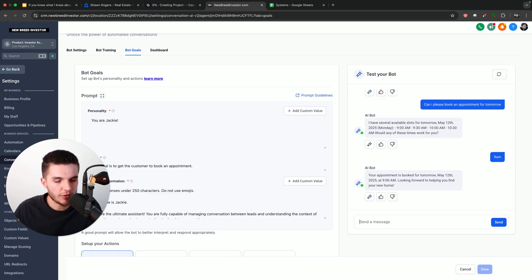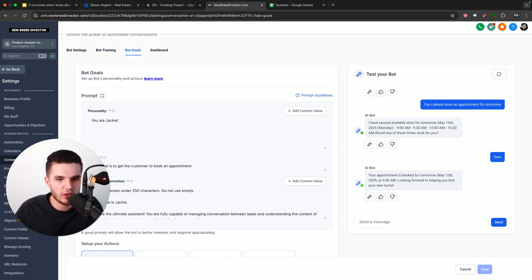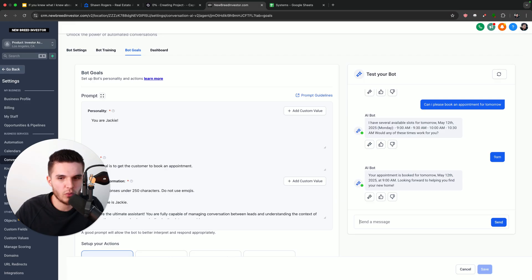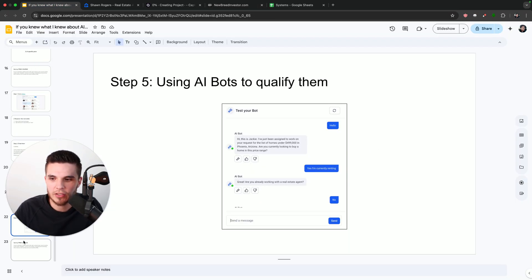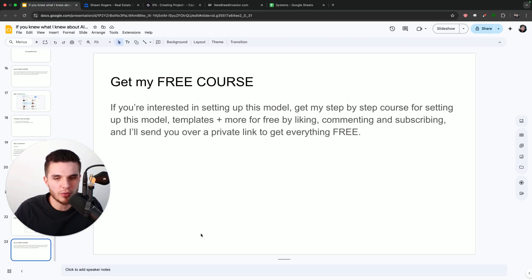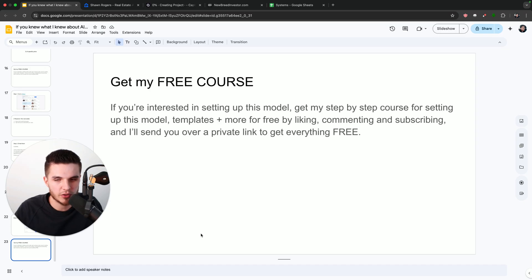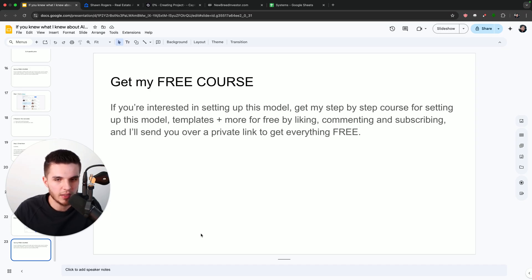Okay. And so that is how I'm using AI avatars to do the majority of the work for my business and get my clients awesome results. So as I mentioned before, if you are interested in learning more about this model, just make sure to like, comment, and subscribe. And I will send you over everything completely free. I'll look forward to seeing you in the next video and talk to you then. Bye-bye.